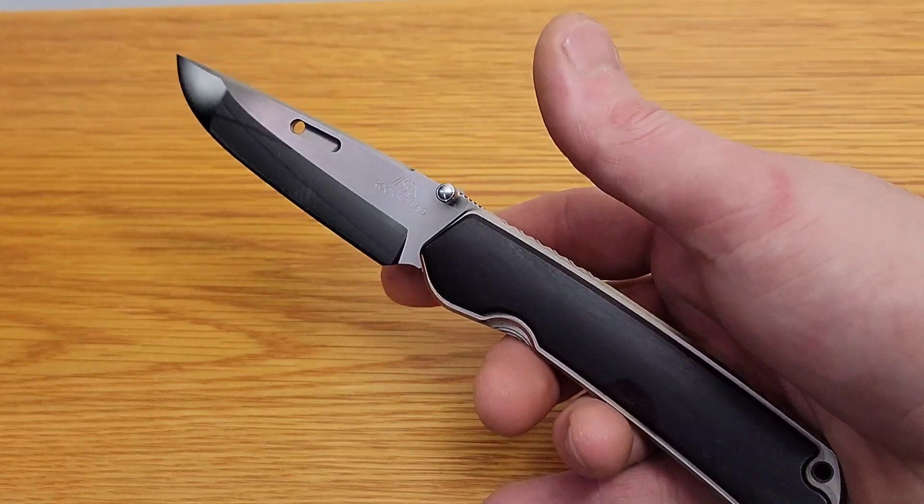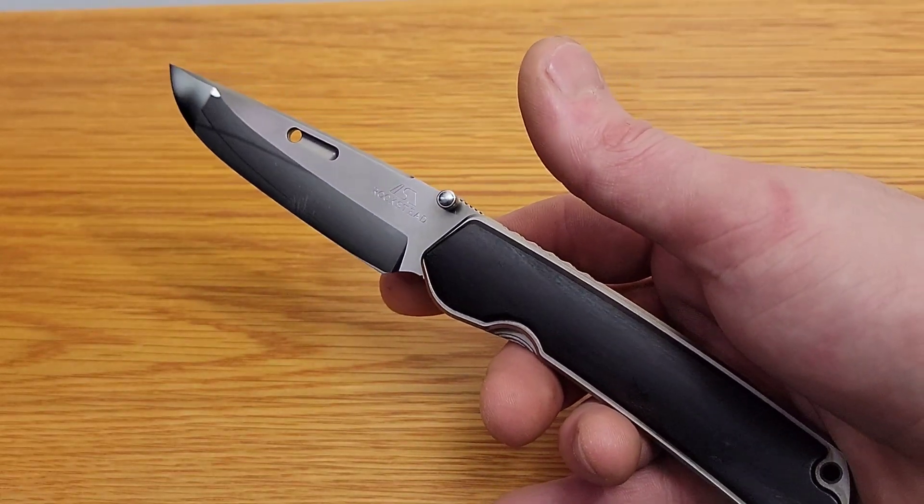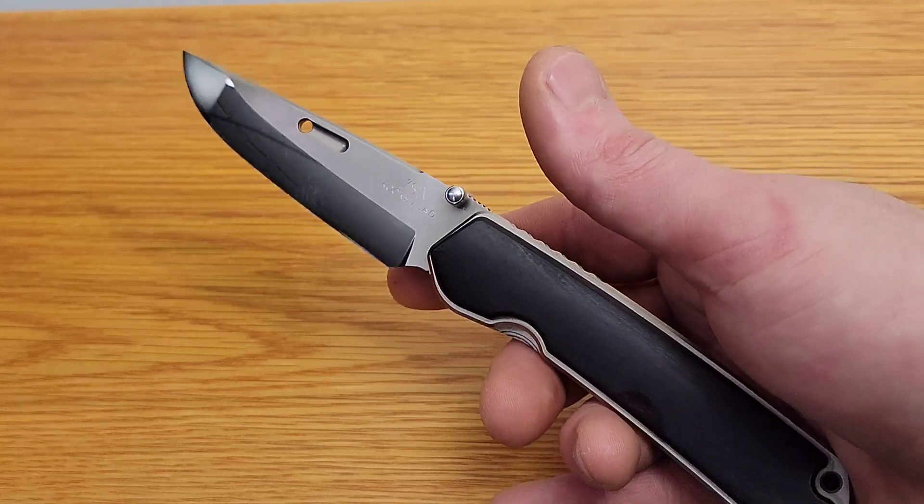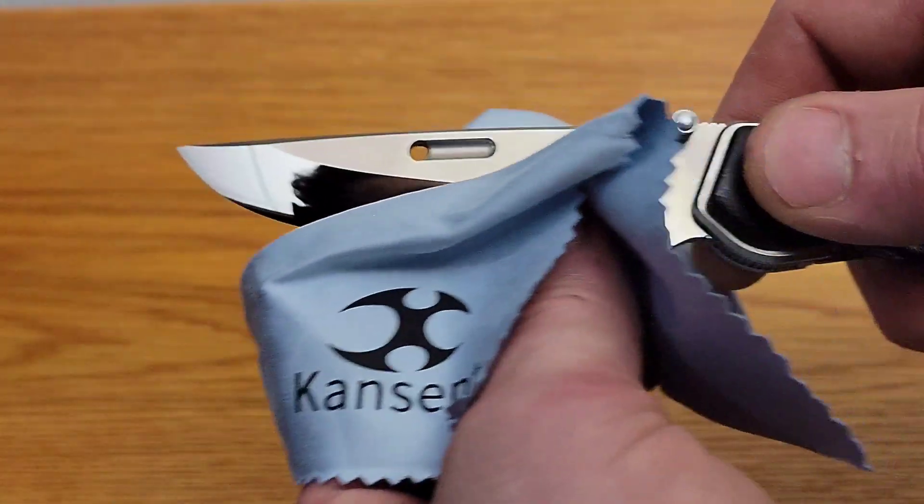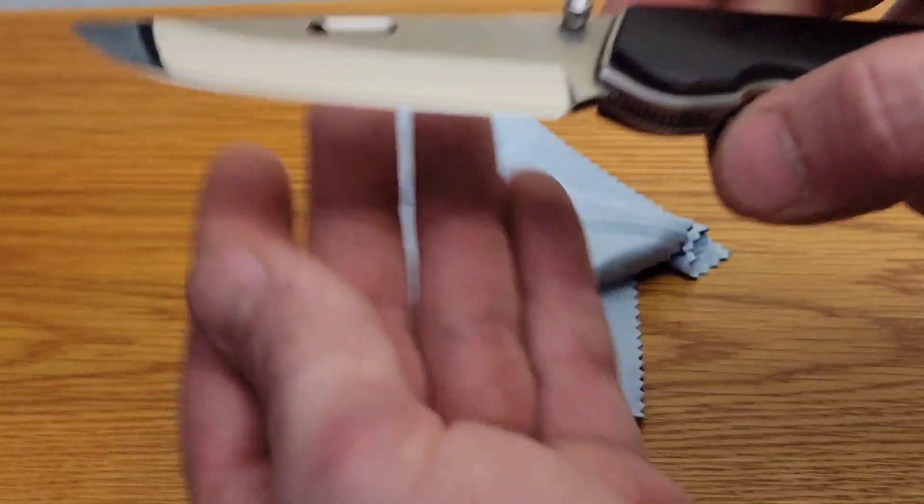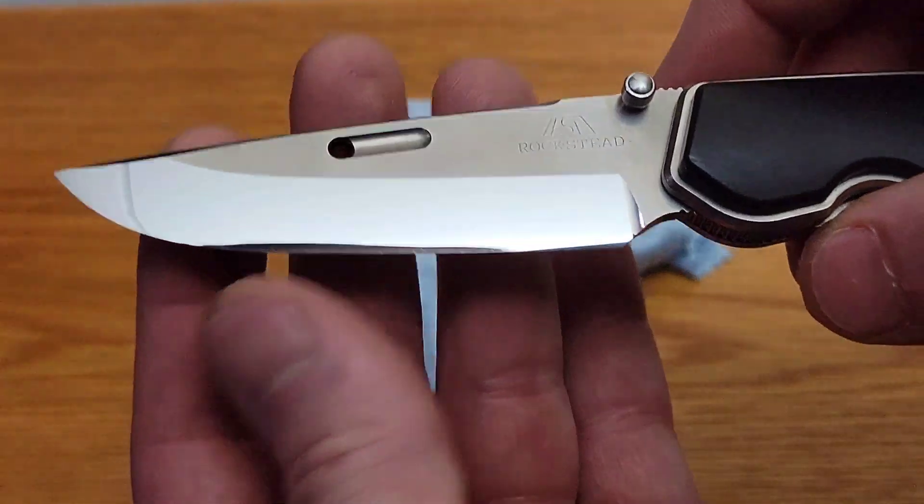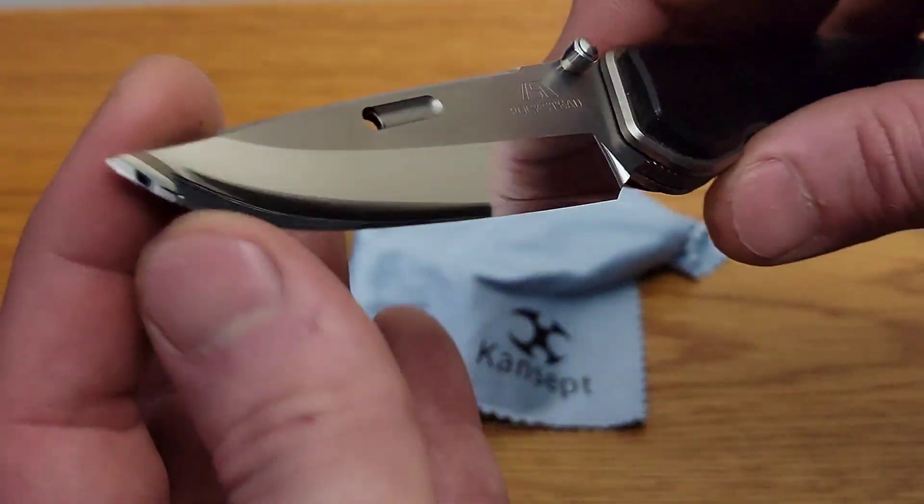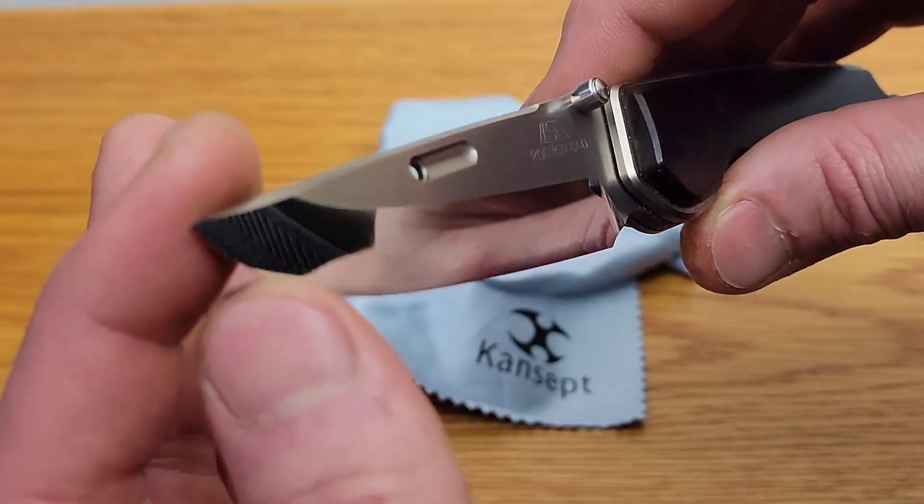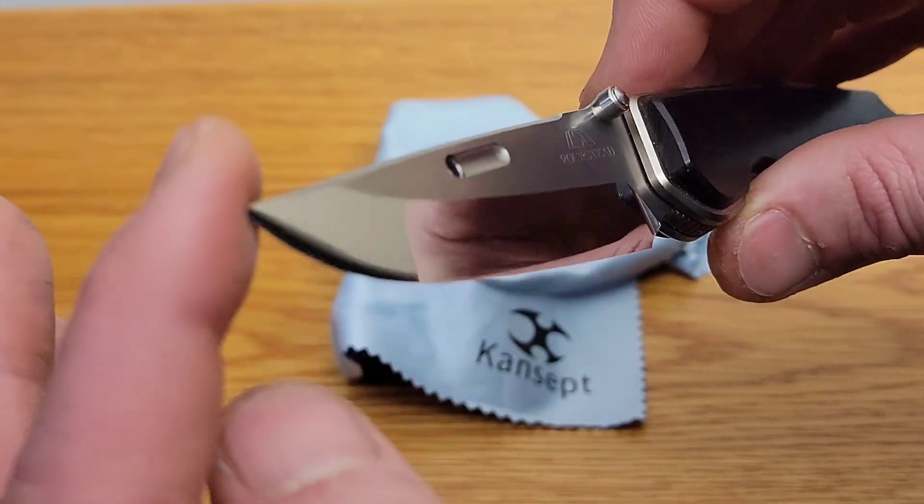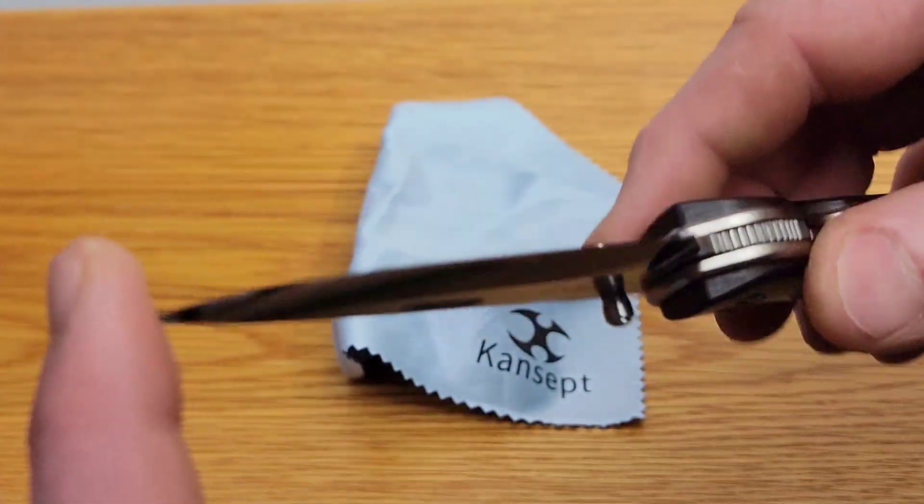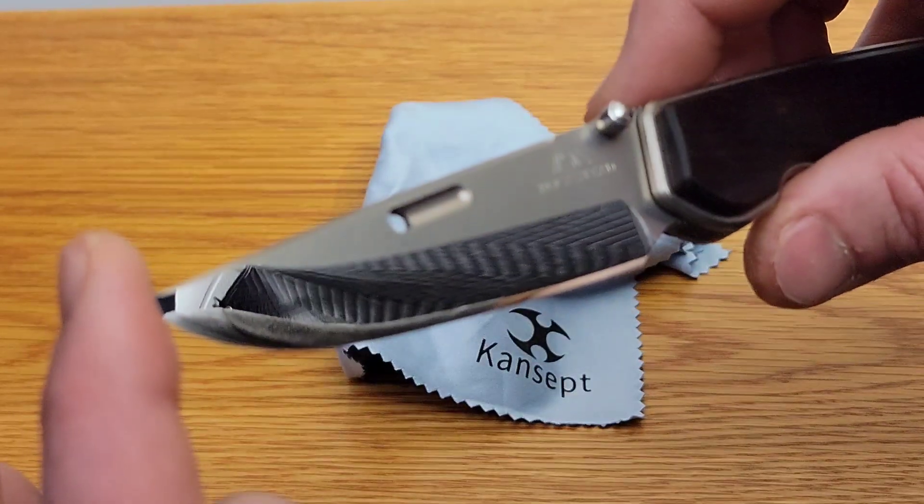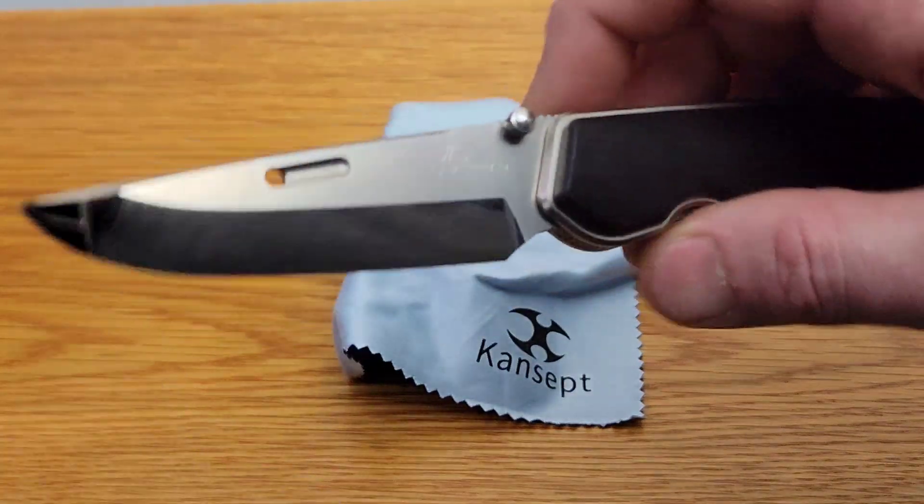Now we're going to give it a little stropping, and then we are going to look at it under a 60 times zoom microscope. We're going to look at that convex zero ground edge that's so beautiful. Let's check it out.